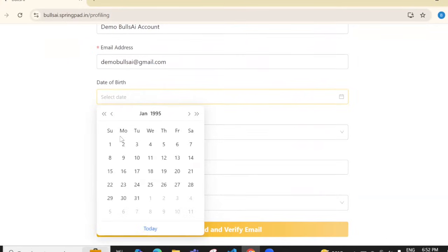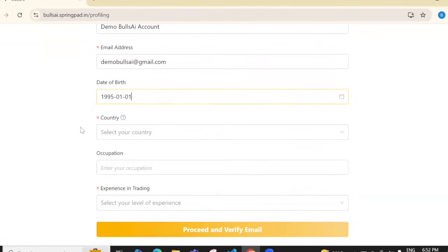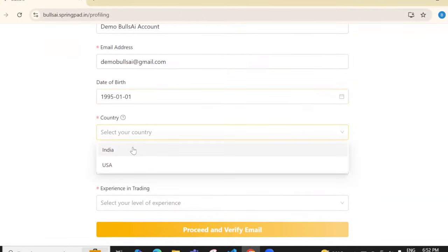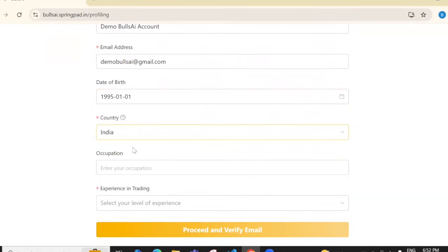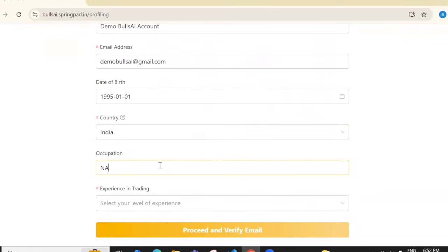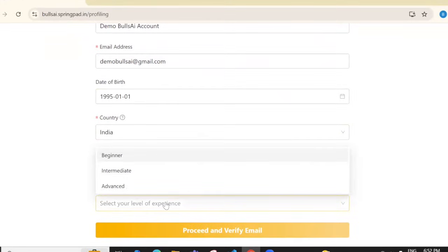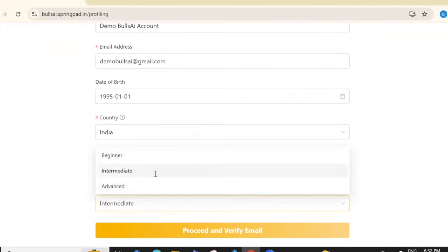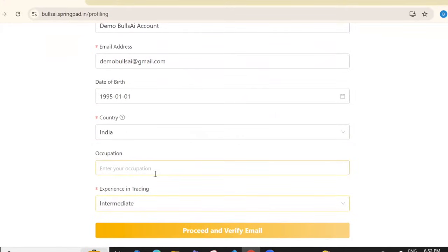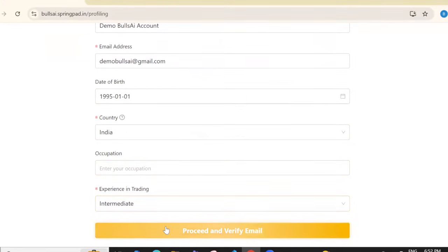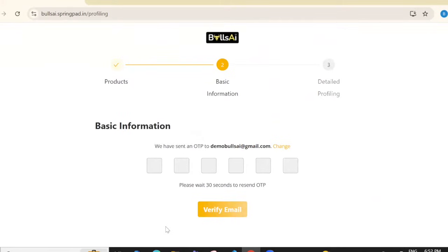Mention the country as India. Occupation is not required so you can leave it blank. For trading experience, I'll select intermediate. Then click 'Proceed and Verify Email'.